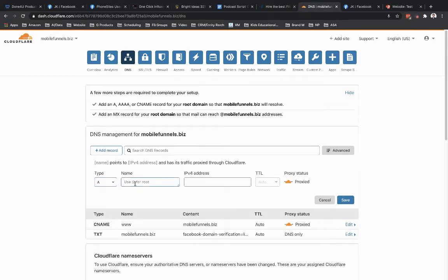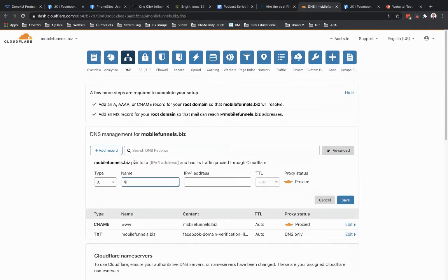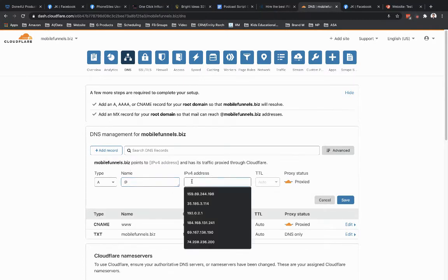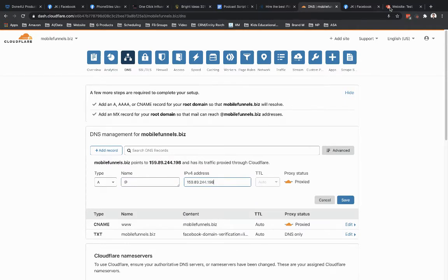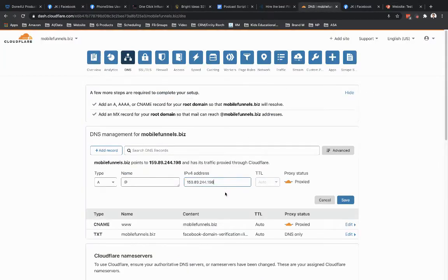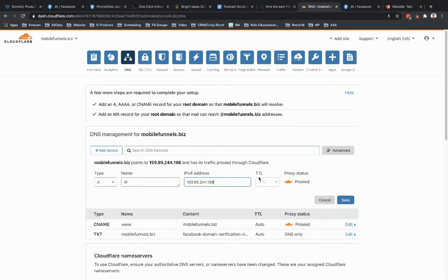Go into the name field here. Set that to be the at symbol. Cloudflare is just going to treat this at symbol as being your domain. Go over to the IP version 4 address field. Drop in that IP address. So I just pasted that in there. Leave the time to live. This is basically saying how long that this record should exist before they go in and fetch a current version of the record. Leave that set as auto. Leave this cloud here as proxied. And then hit save.